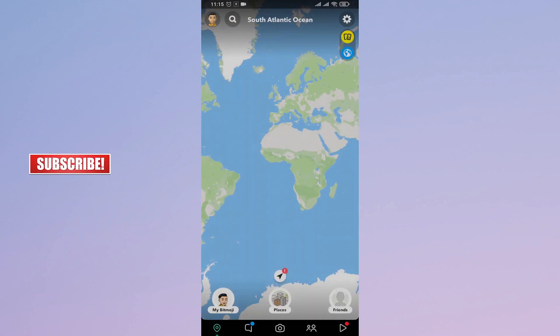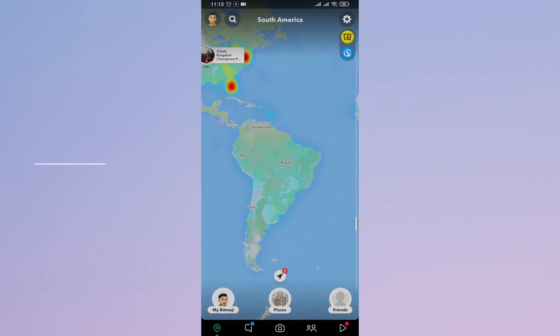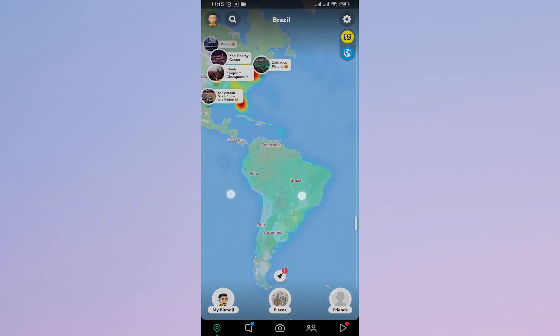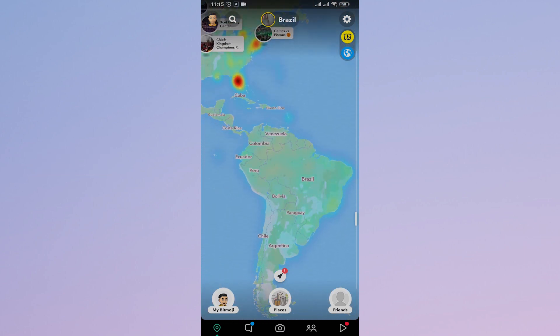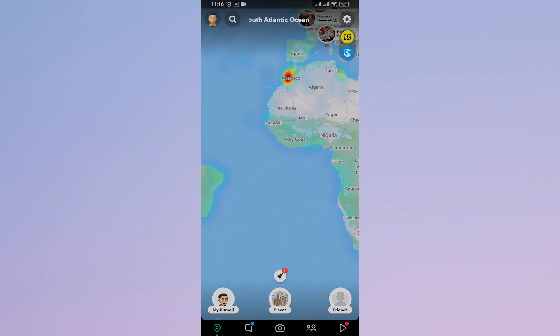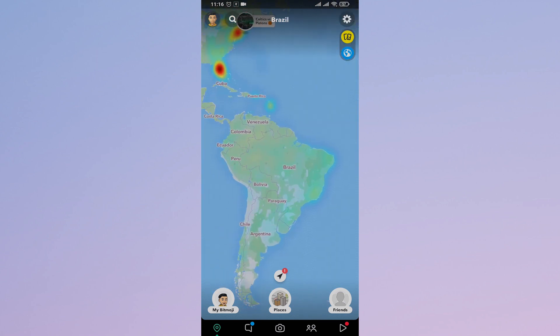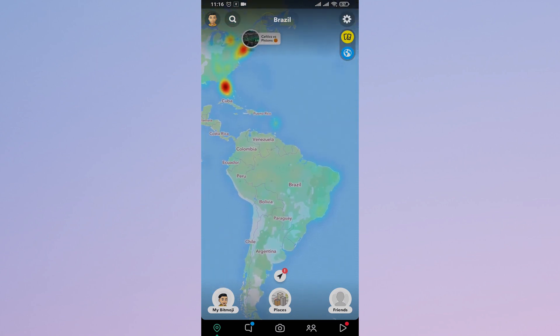If your friend has turned this on, you'd be able to see the exact location that they were previously logged into. If they have this Snap Map feature turned on, you can see their current location or the location that they were previously online.